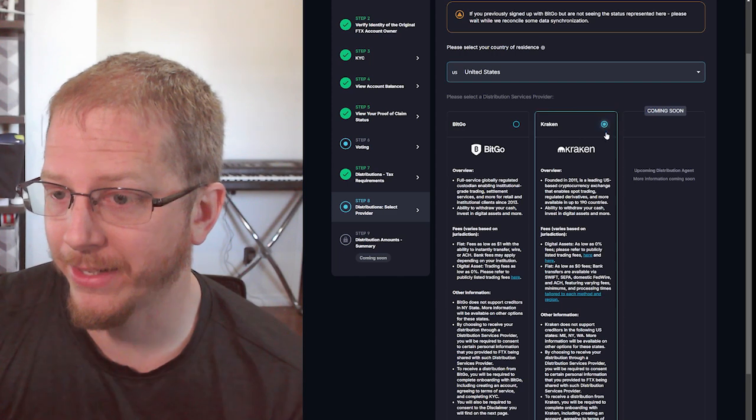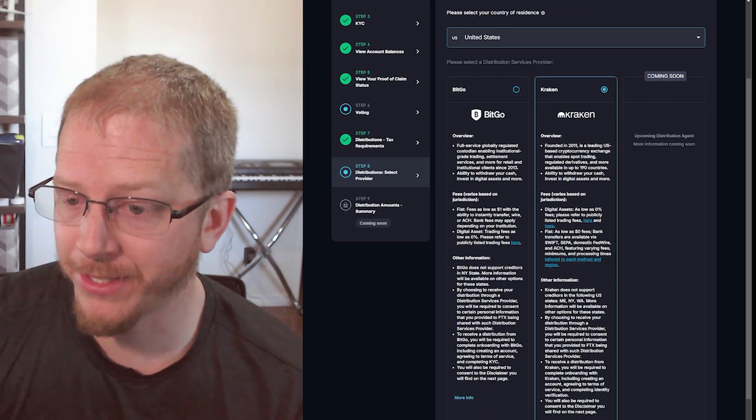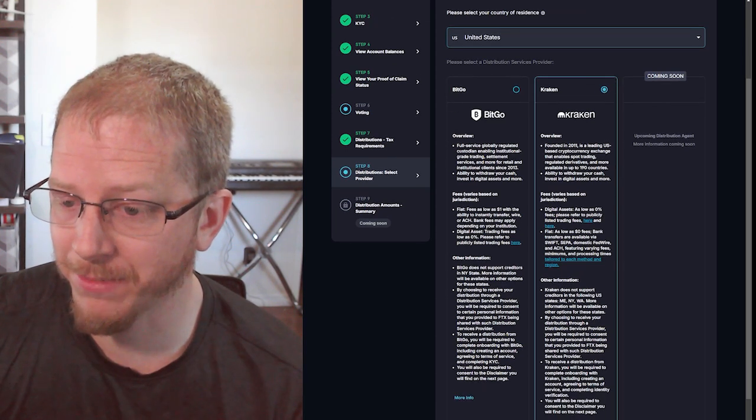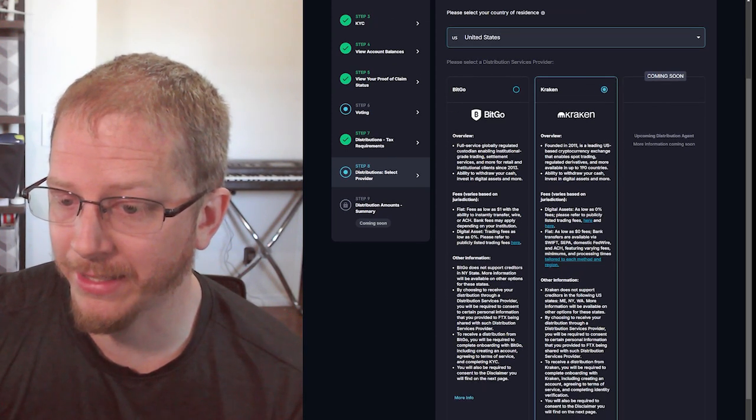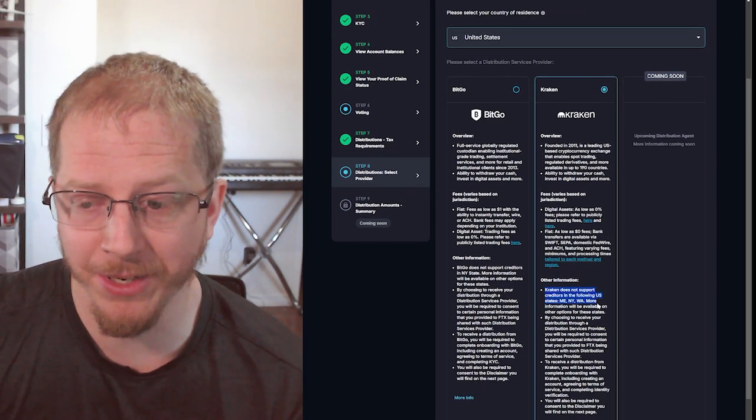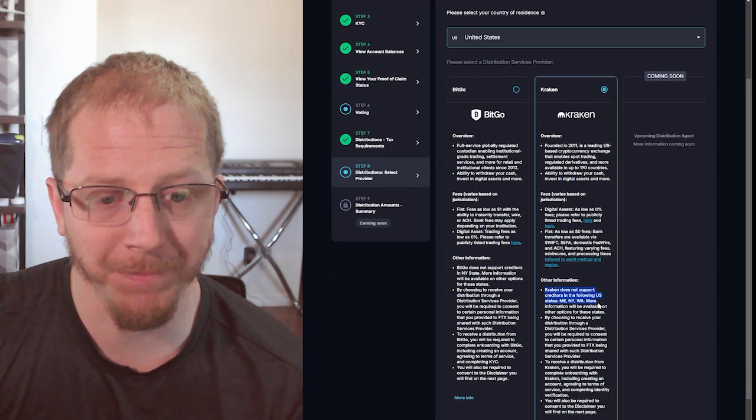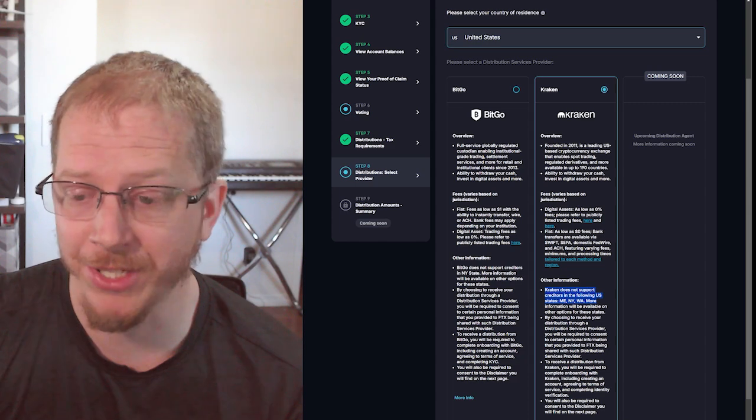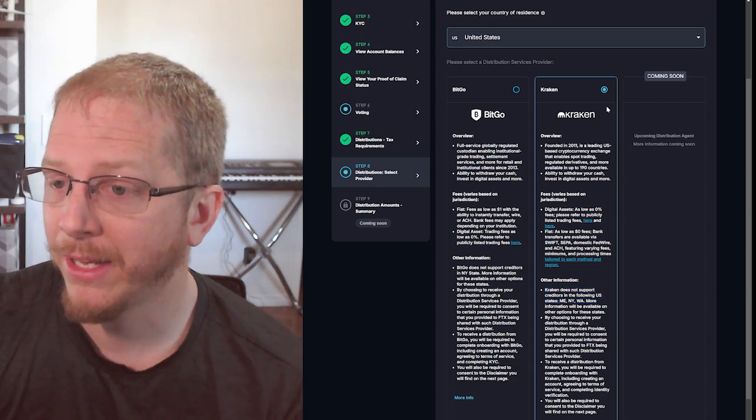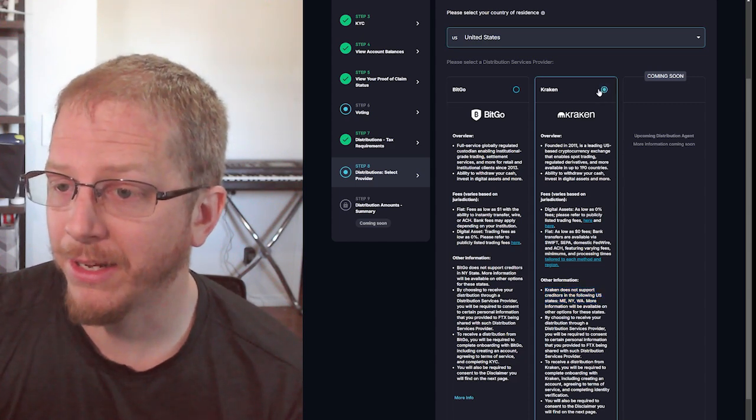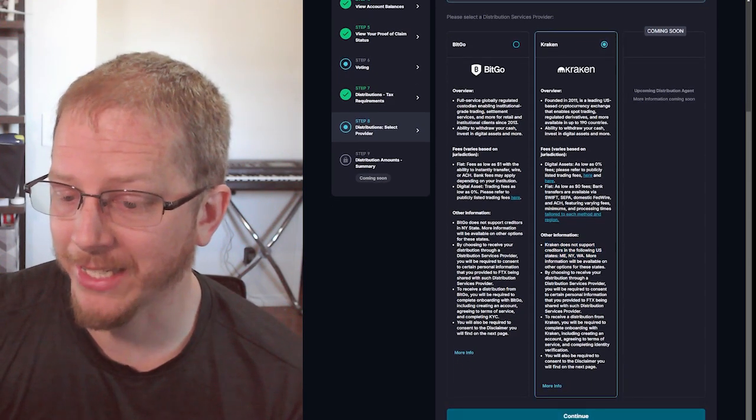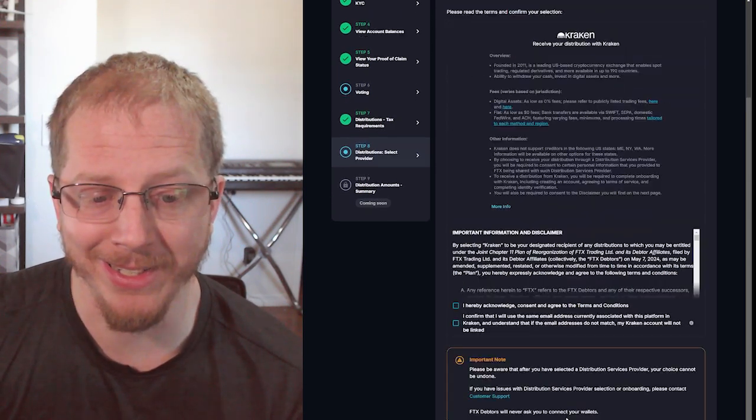So Kraken, you'll need to note here there are some states that they do not currently support. So pay attention to that list. And so we'll select that and we'll click continue.